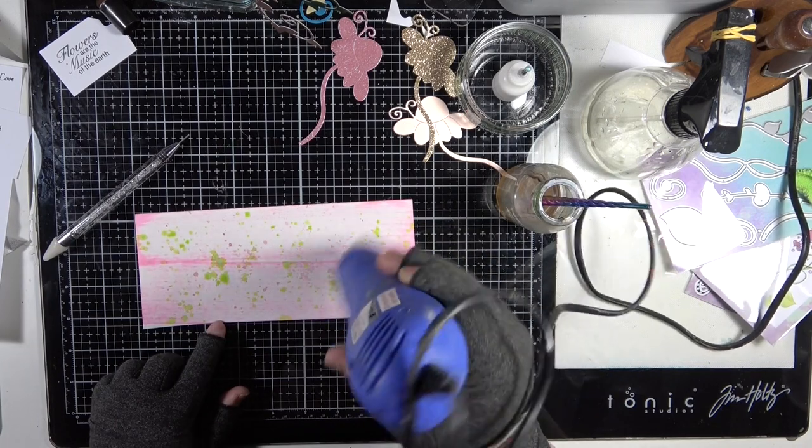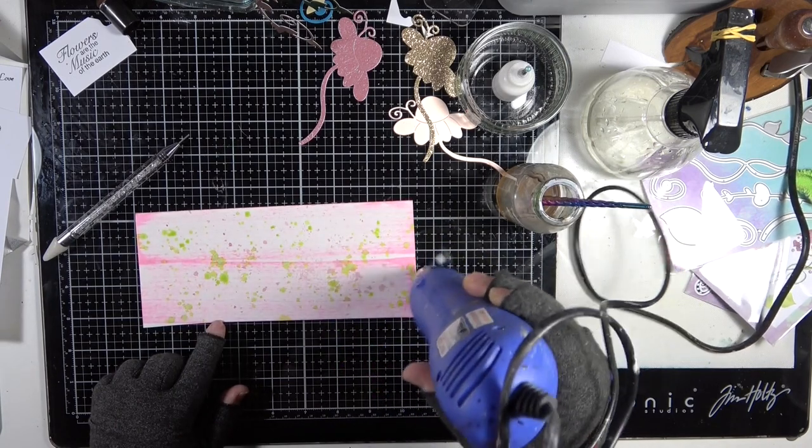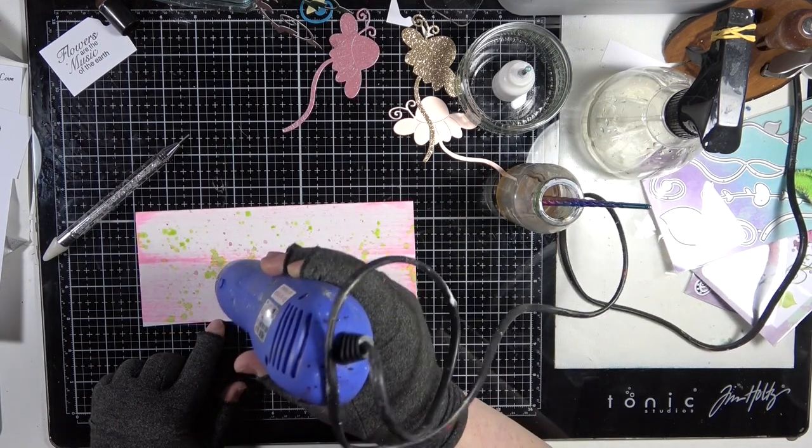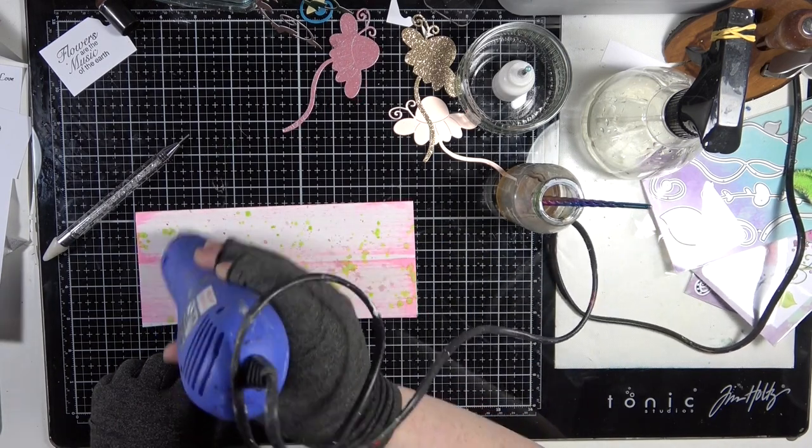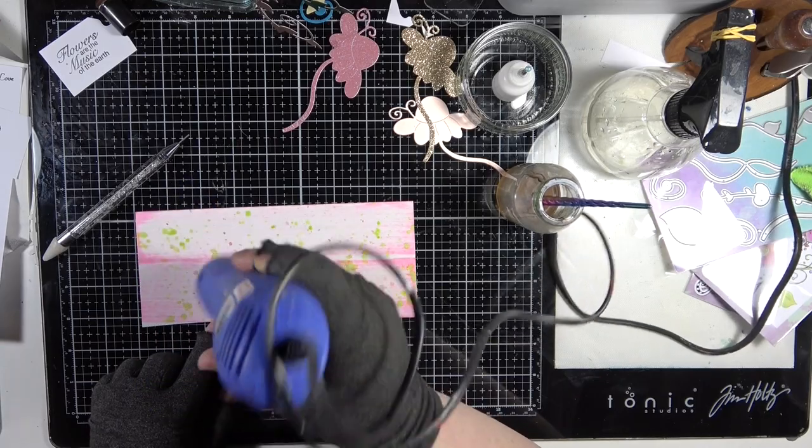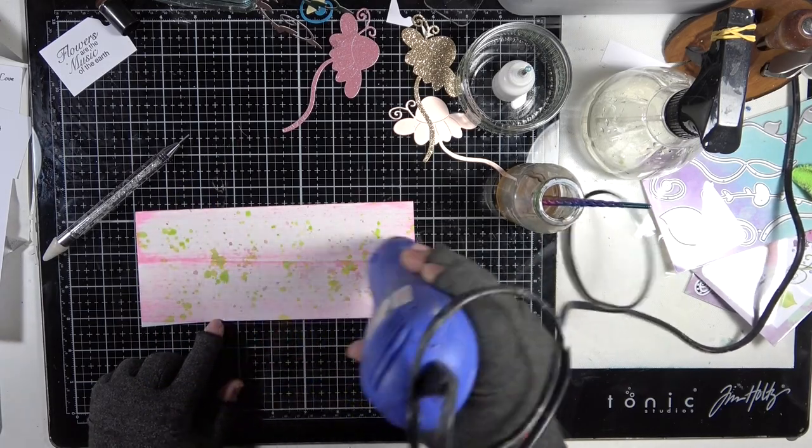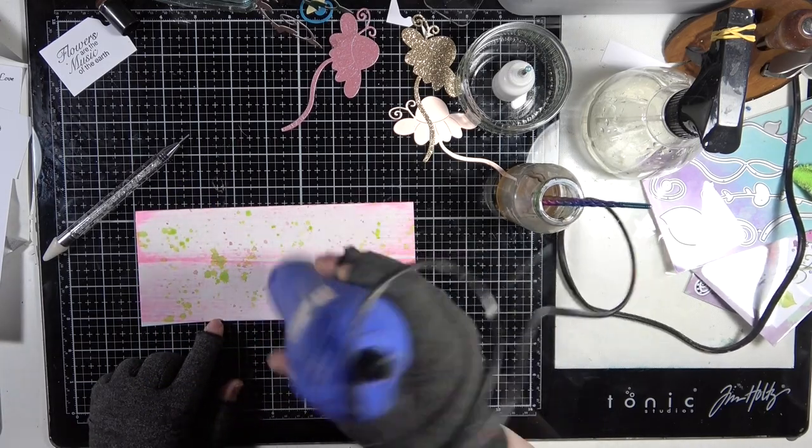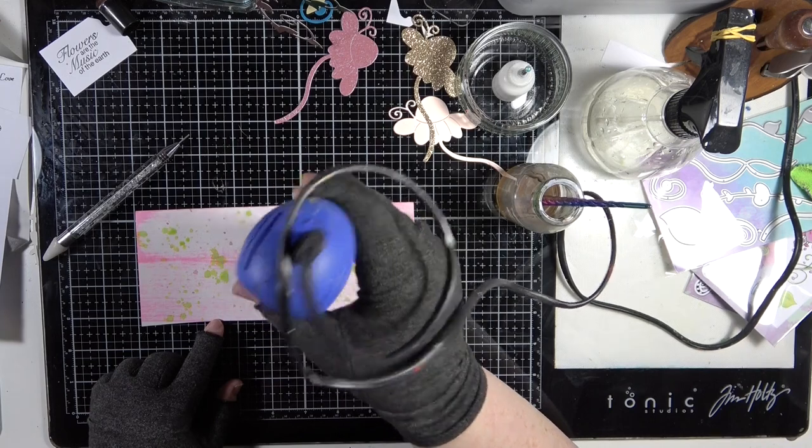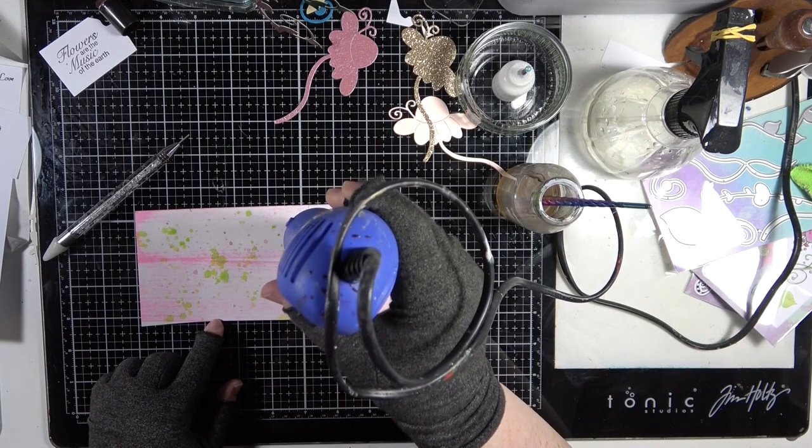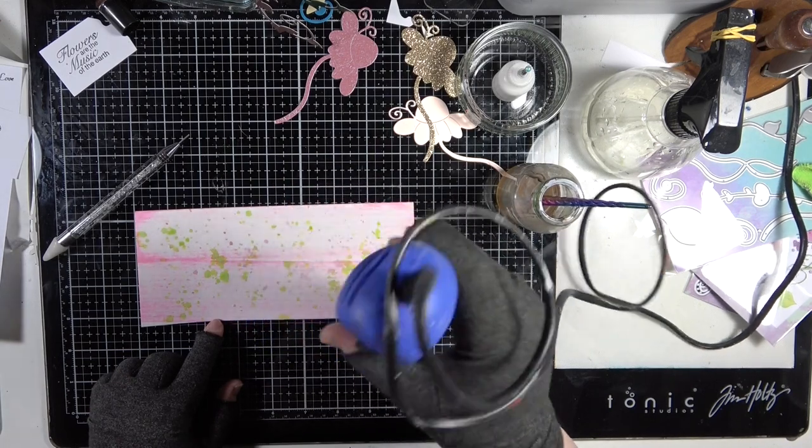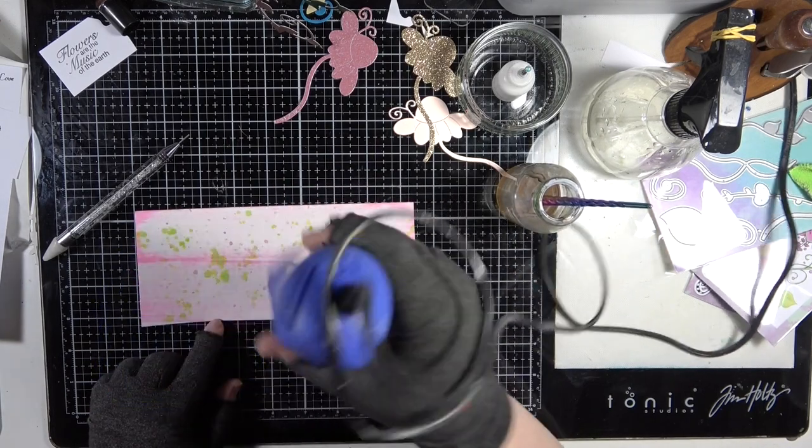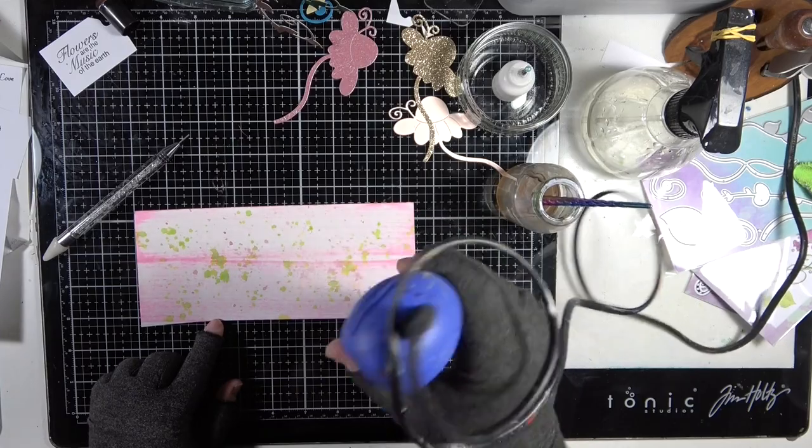Now it is warping my card, but there's a few ways that we can tackle that. We can put it under some heavy objects like books so that it goes flat once it's finished drying. You can iron it.